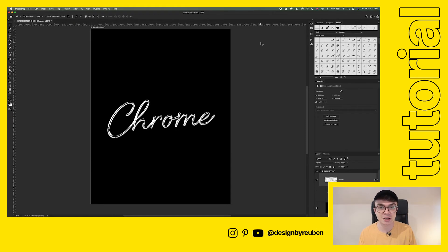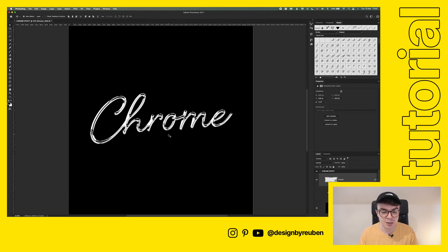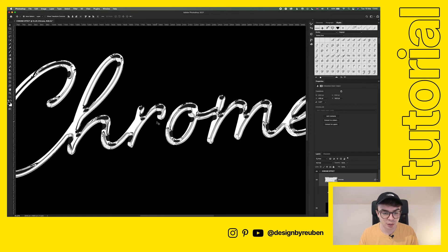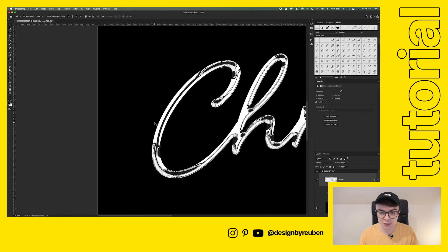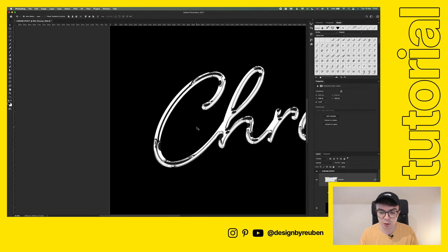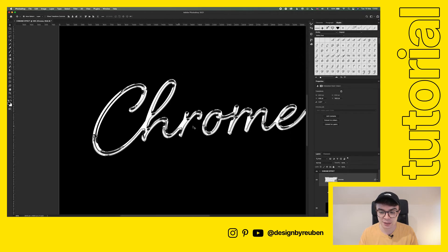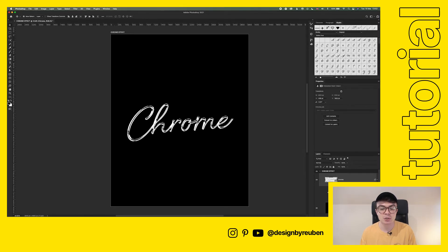Now you can see this really starts to look like chrome. If we zoom in, you can see we've got reflections, and it's got that contrast as well from the bevel effect, and it looks really nice.